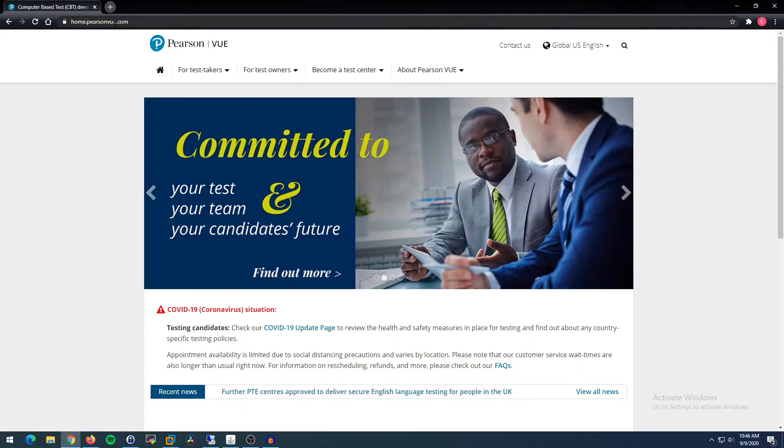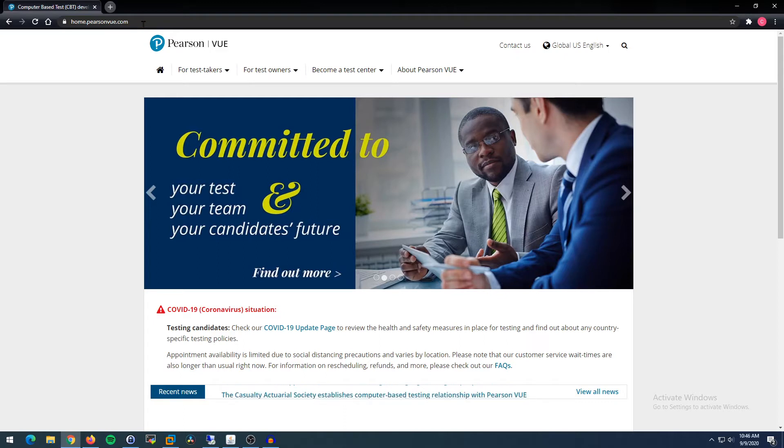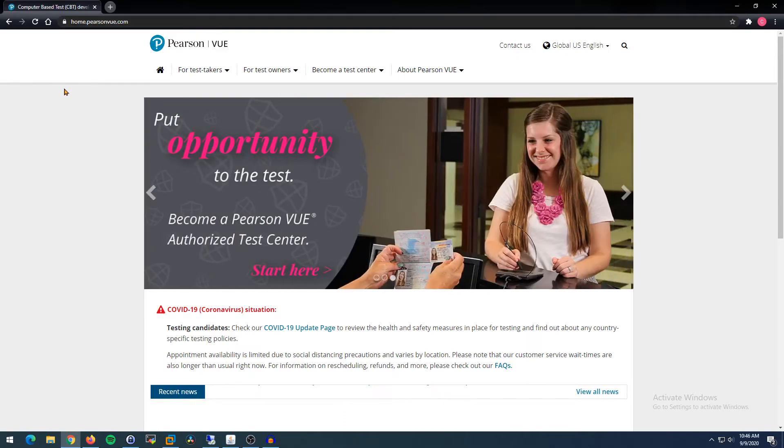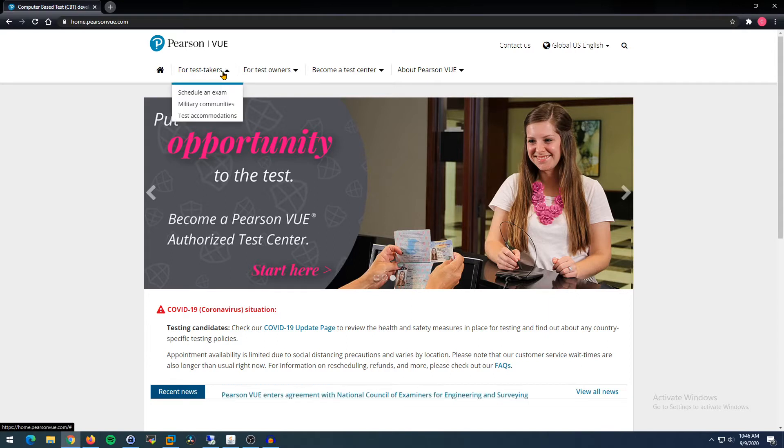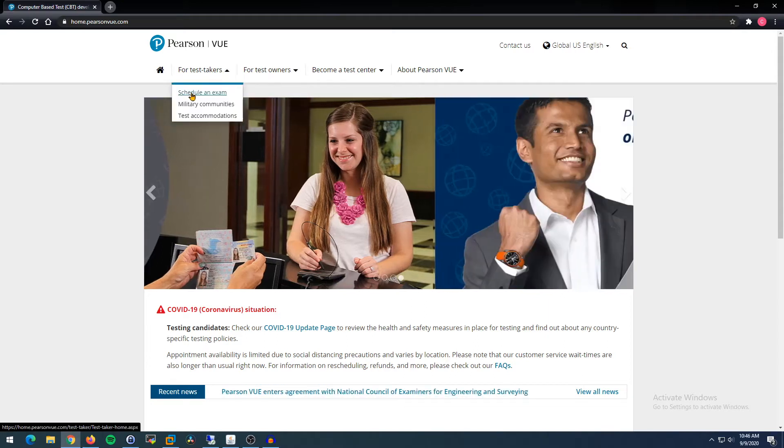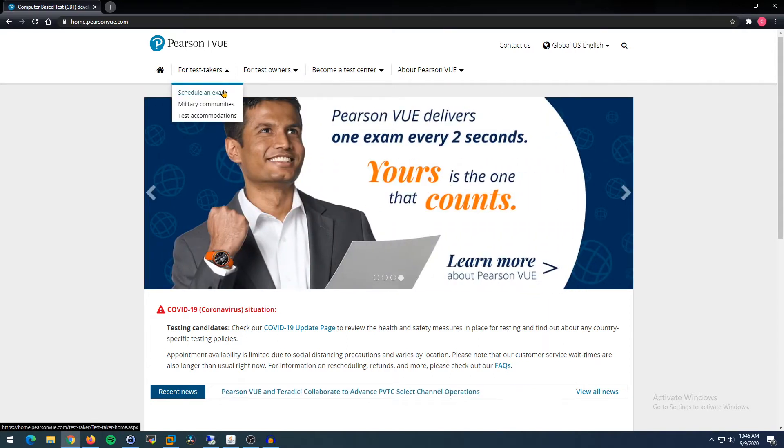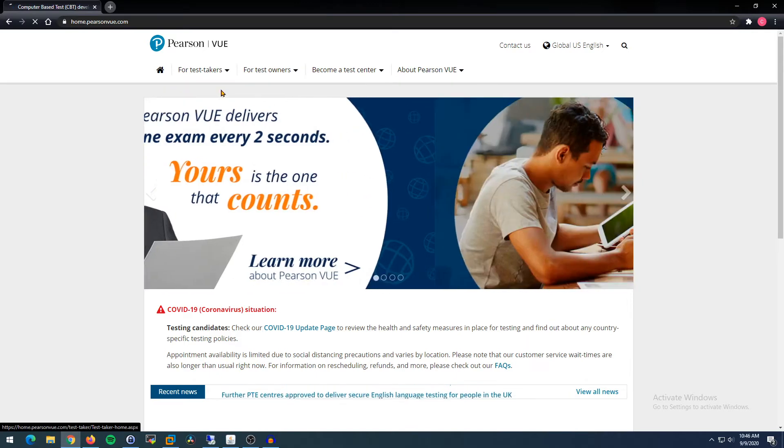Alright, so if we go to PearsonVUE.com, this is what we get. It redirects you to home.pearsonvue.com. On the top, you're going to see For Test Takers. We're going to click that. And even though we're not scheduling an exam, this is our best option. We're going to go here to Schedule an Exam.